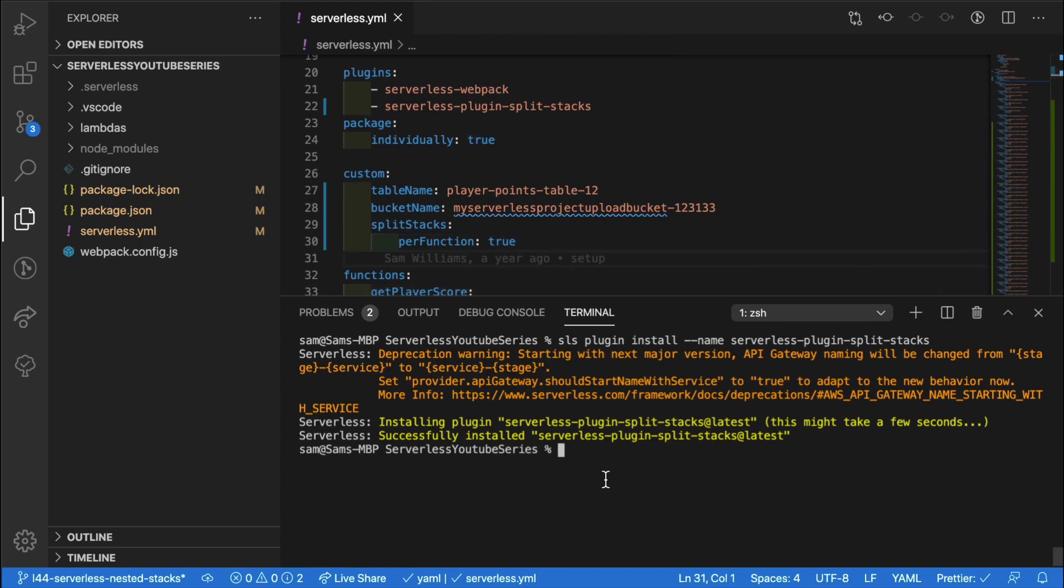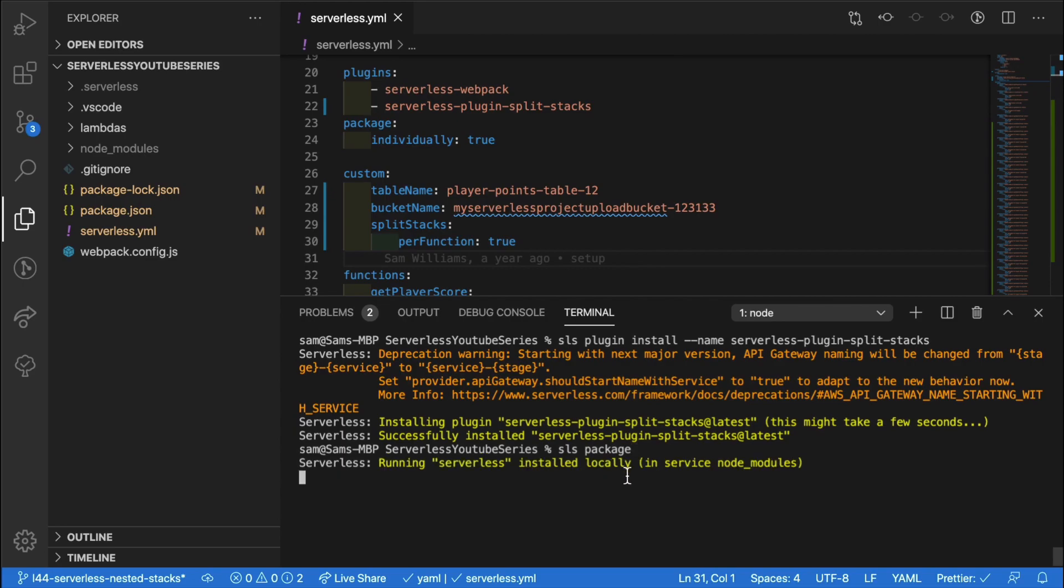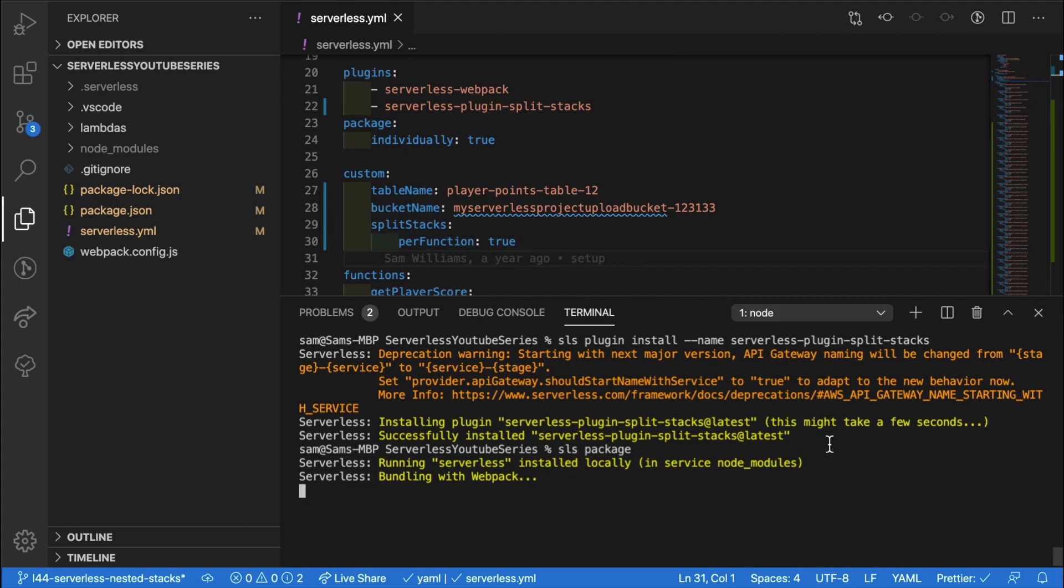What we can do to test this is to go into our terminal and run SLS package. What this is going to do is it's going to build this as if it was going to deploy it, so we can see what resources and what stacks would be created. This takes a little bit of time, so I'll get back to you when that is done.